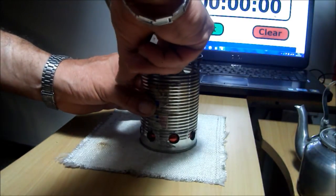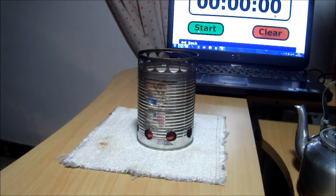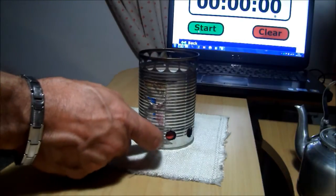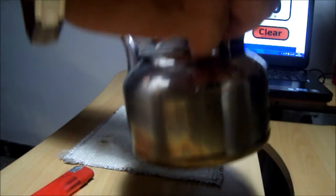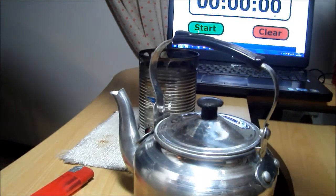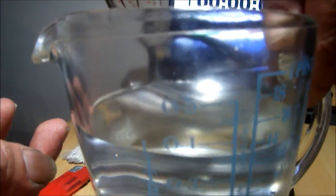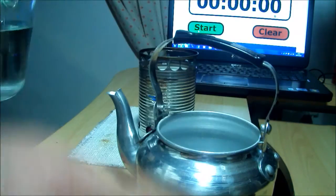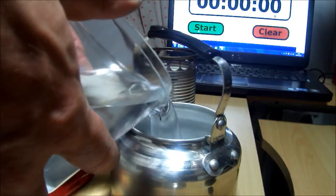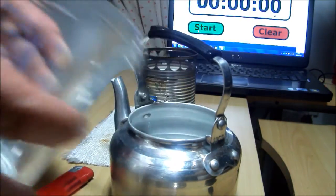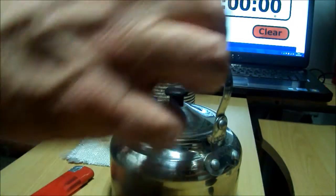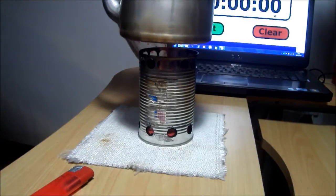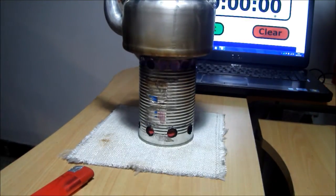I am going to put it in the middle of the stand over there, and we are going to preheat it. Okay, so it is preheating at the moment. I have around 400 ml of water which we are putting in the kettle. And here it goes. Preheating is done already. All right, now we start the stopwatch.